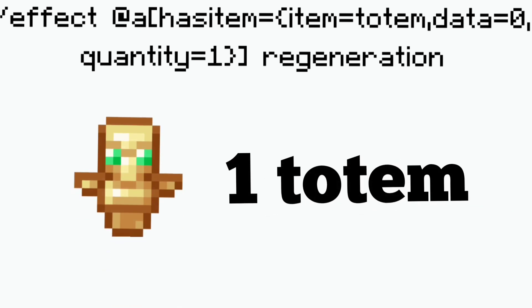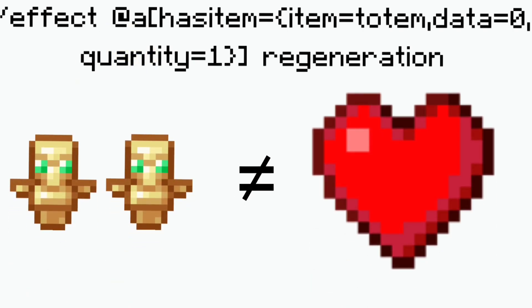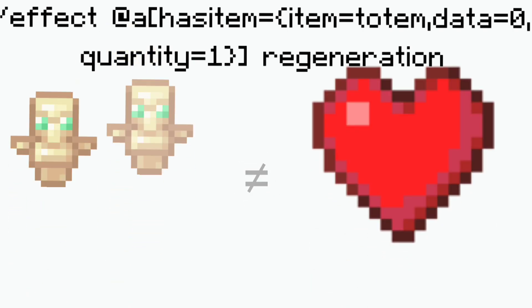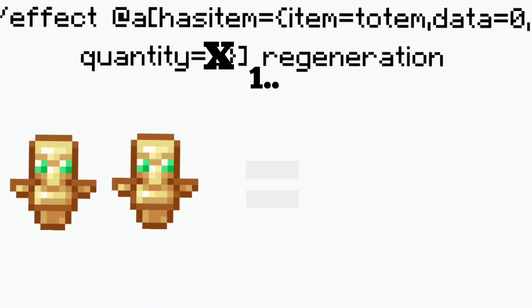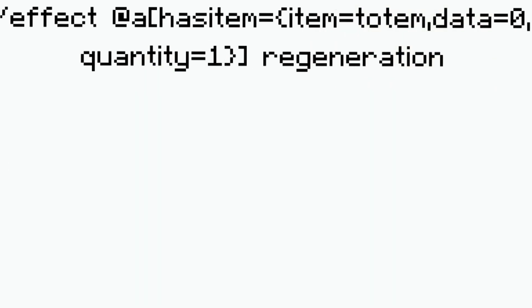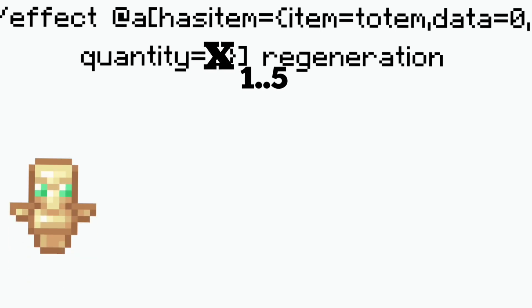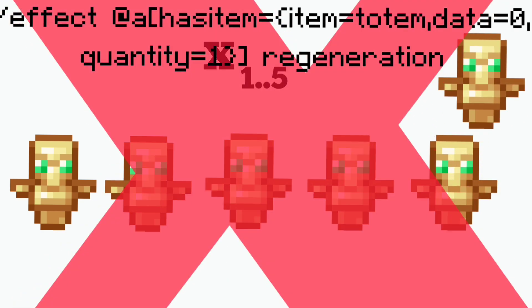Now quantity is a little more interesting because if the quantity can be above one then you can put one dot dot and that will be if you have one or more totems in your inventory then it will work. You could do something like one dot dot five and then if you have anywhere from one to five totems it will work. If you have six totems it will not work.